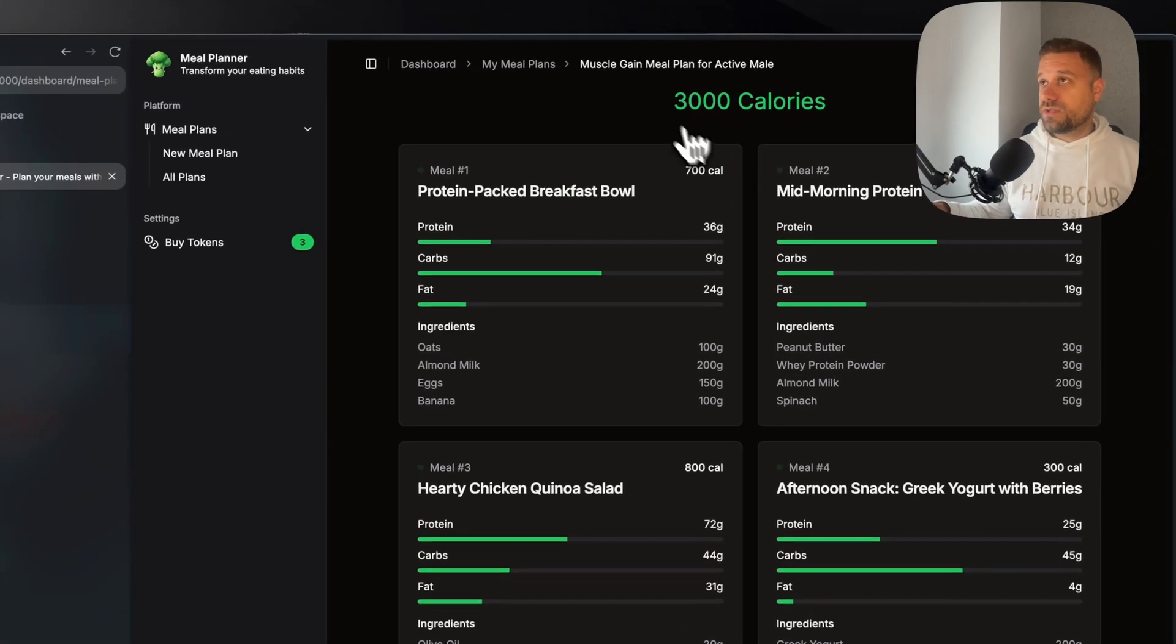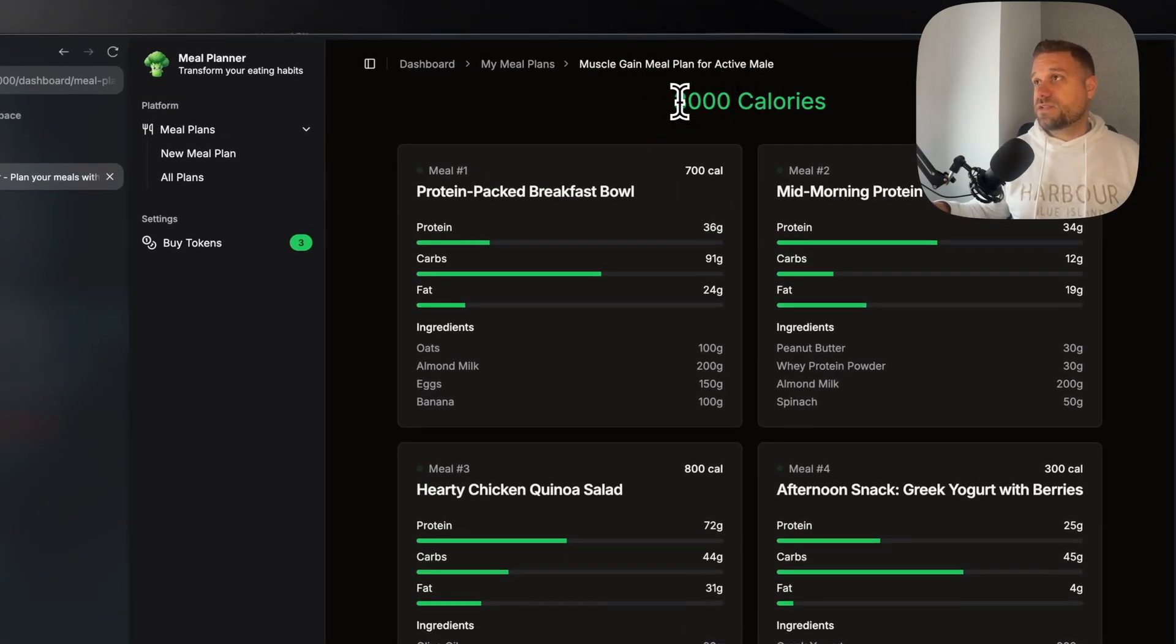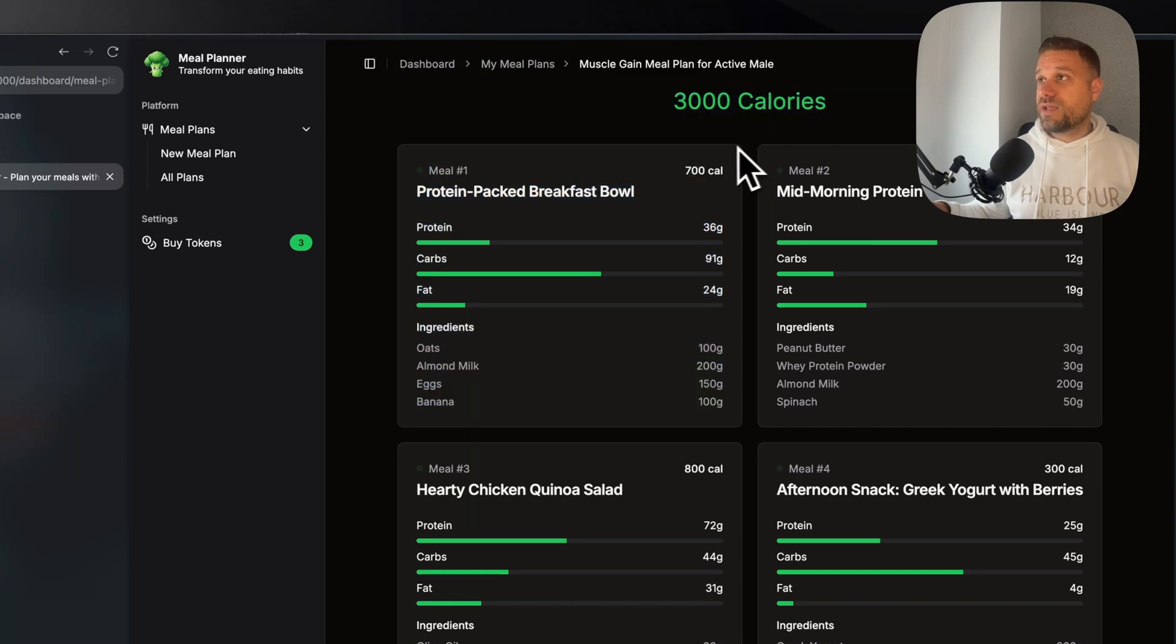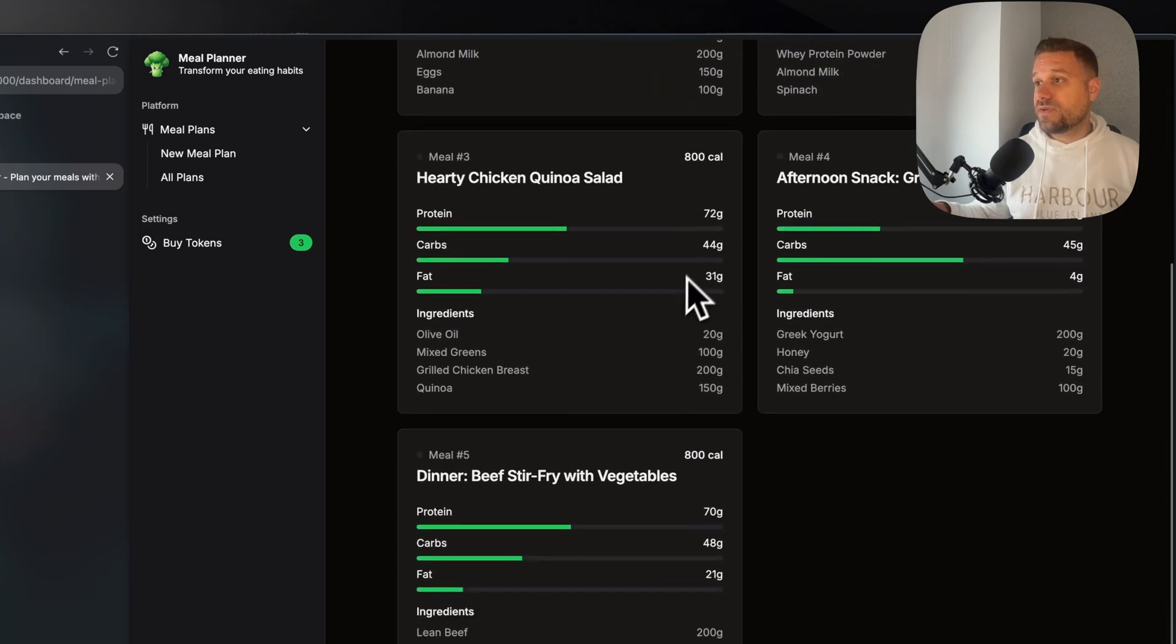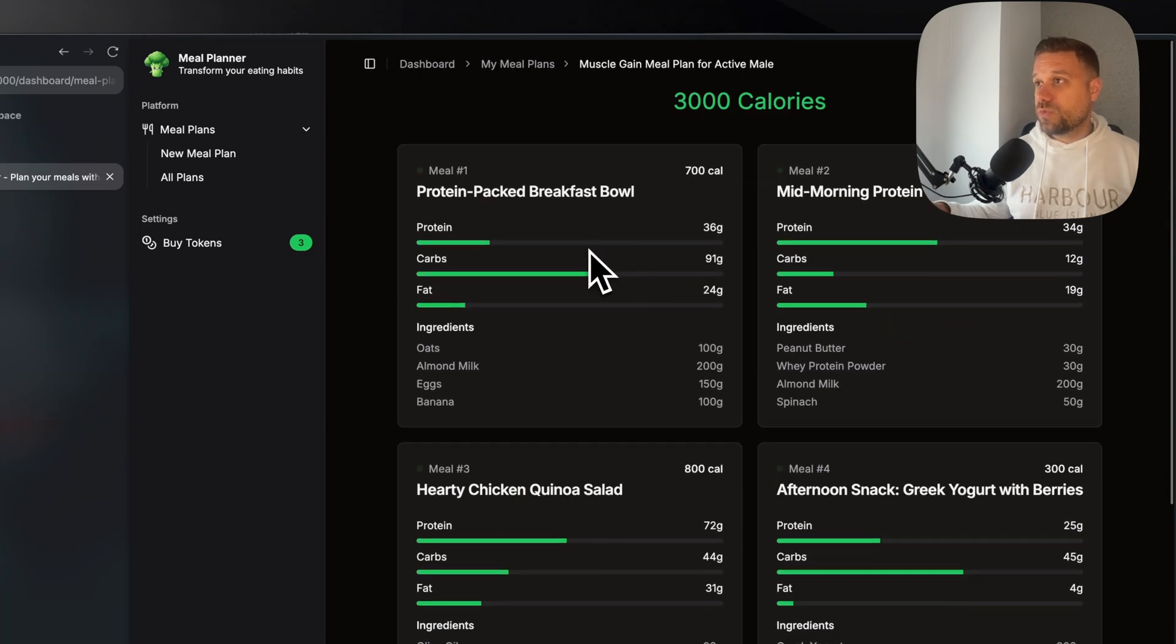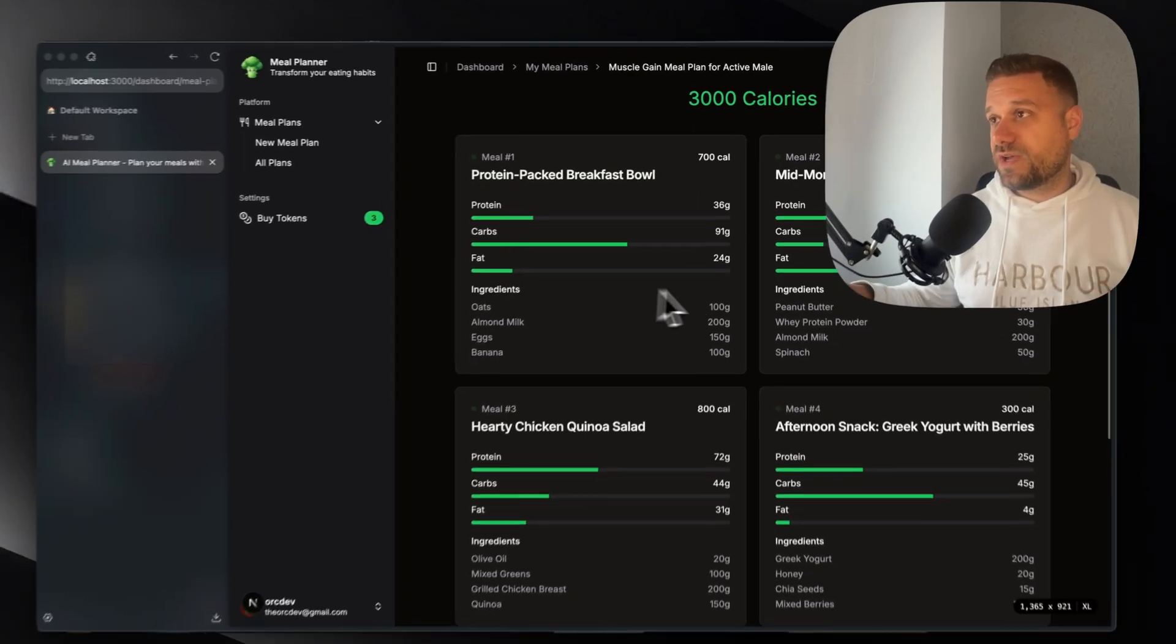So this one is muscle gain meal plan for active male. It's 3000 calories and we have by each meal what we need to eat and the amount of proteins, carbs, fat, etc.